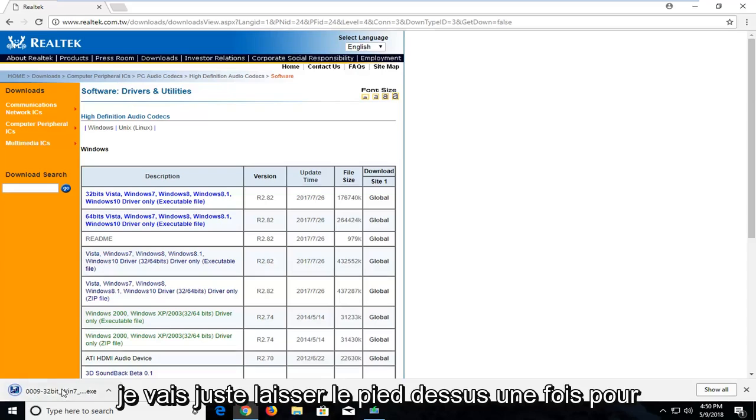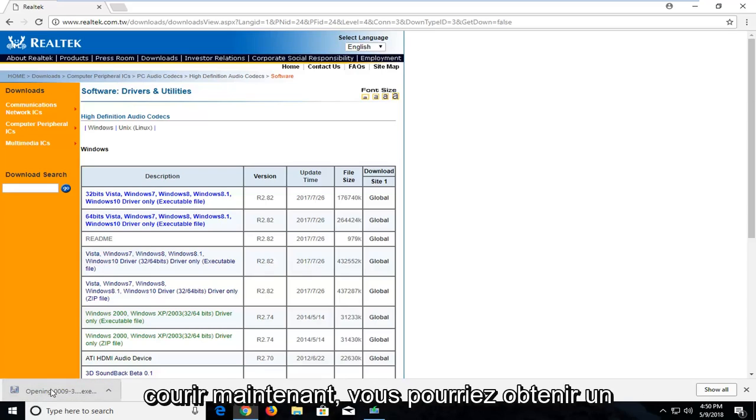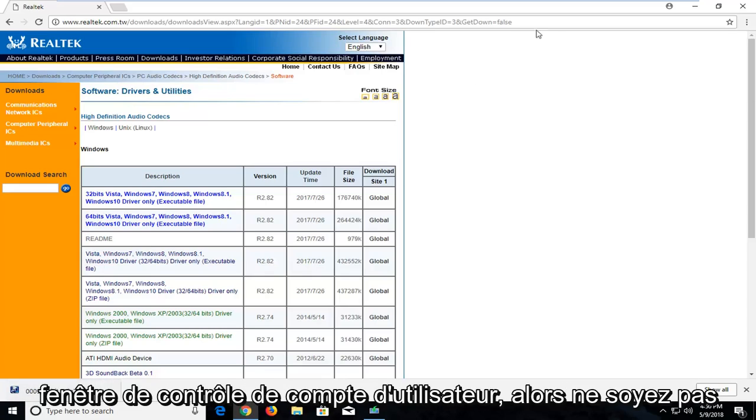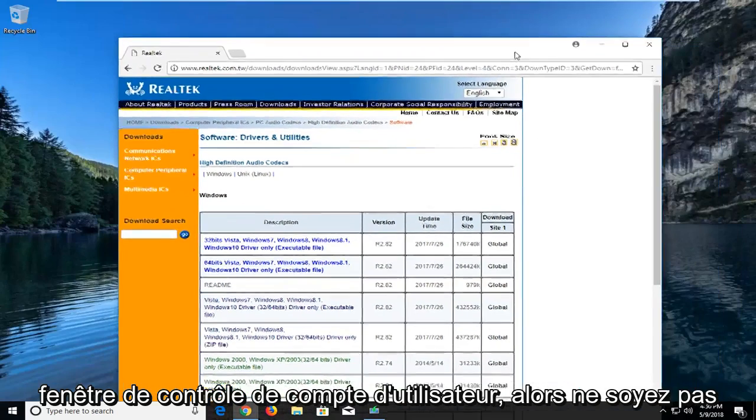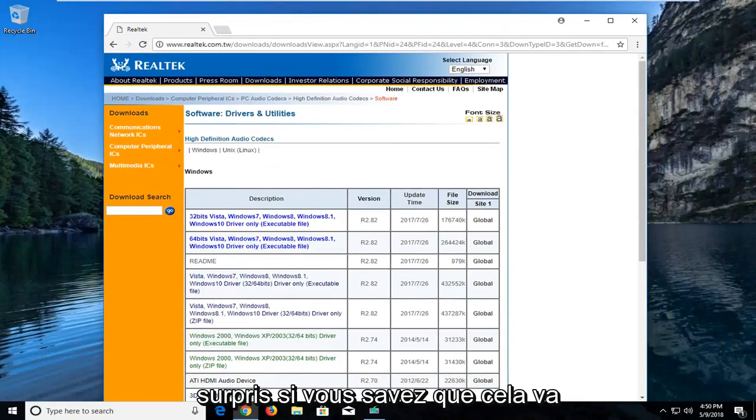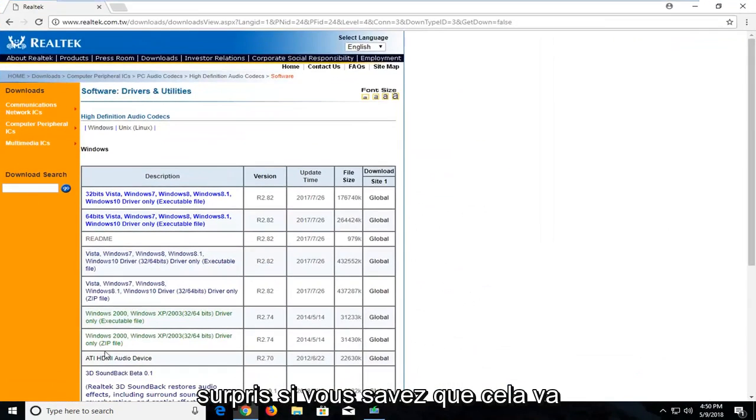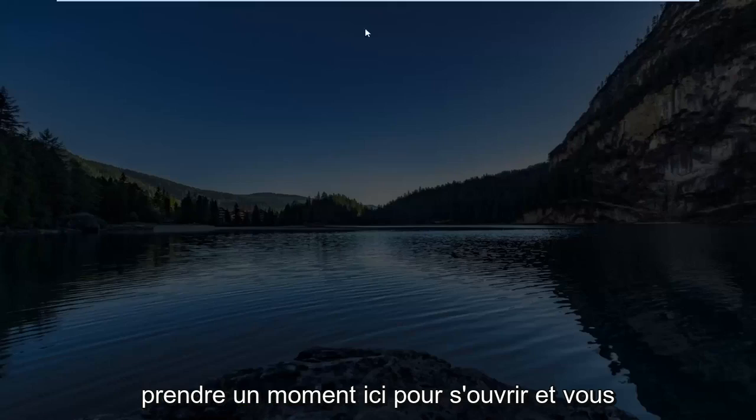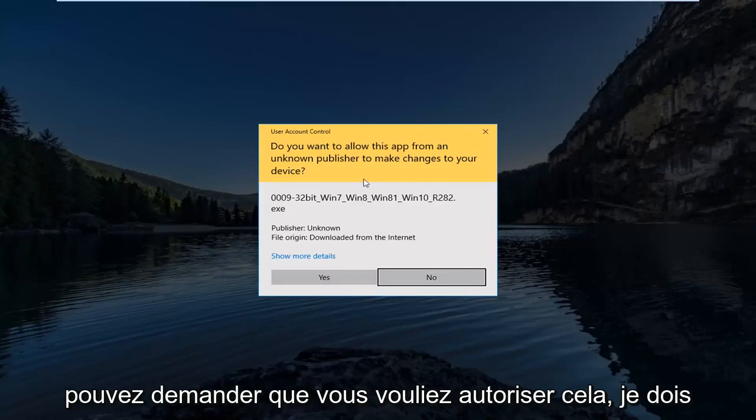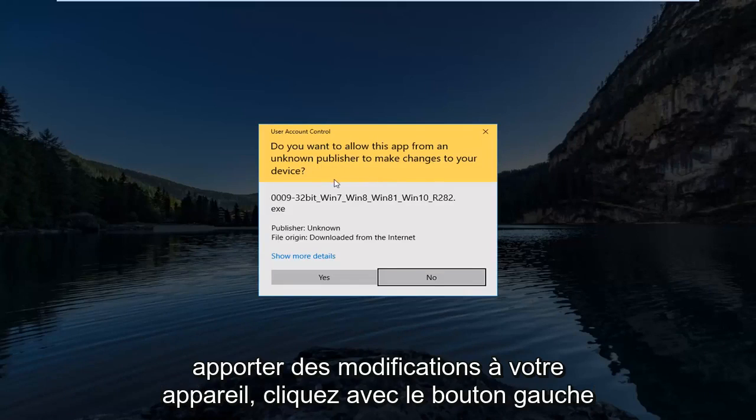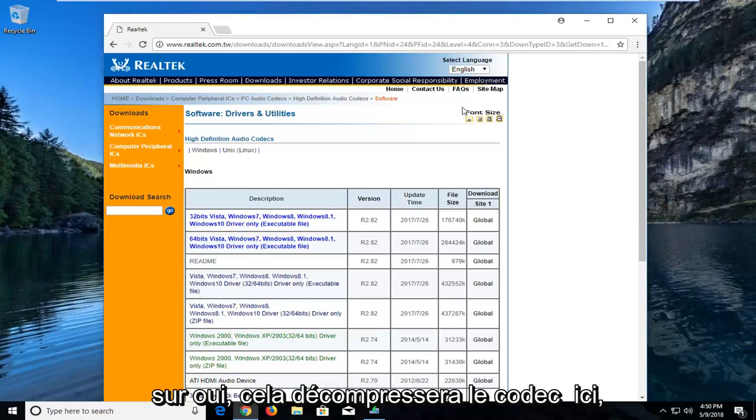Okay so once it's finished downloading, I'm just going to left click on it once to run it. Now you might get a user account control window, so just don't be surprised if you do. It's going to take a moment here to open up, and it's going to ask if you want to allow this app to make changes to your device. Left click on yes.